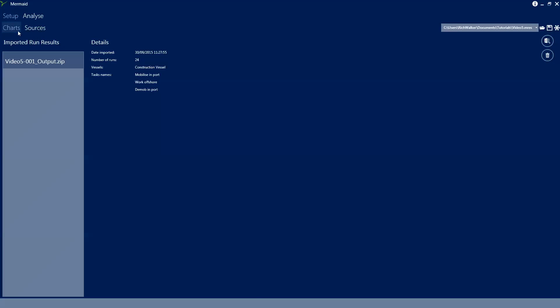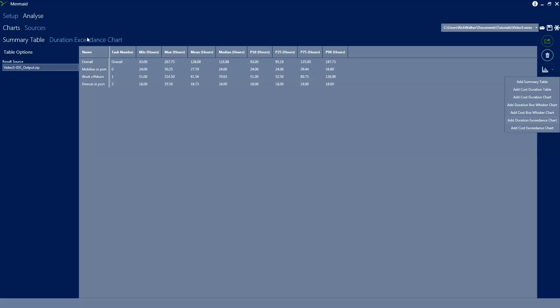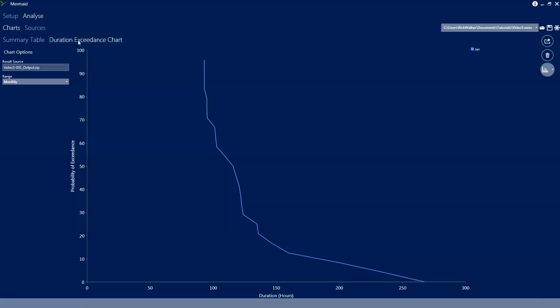Here we see a summary and as always the summary table is populated automatically. And we can add a duration exceedance chart and we can see the probability of exceedance of a given duration which is on the x-axis, the probability is on the y-axis. So we can see that exceeding 100 hours has a probability of about 70%. The median exceedance is around about 120 hours.